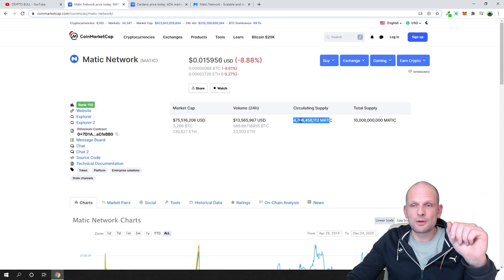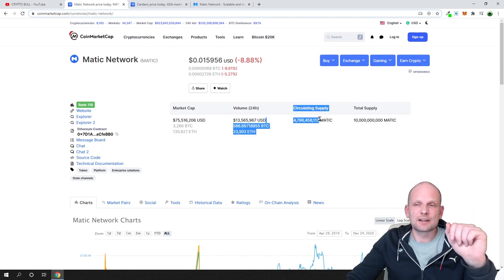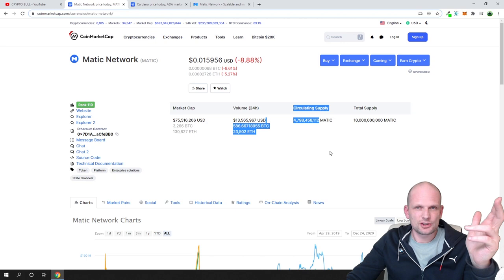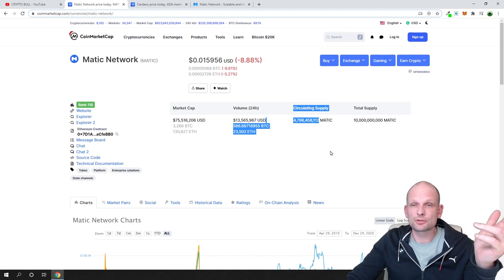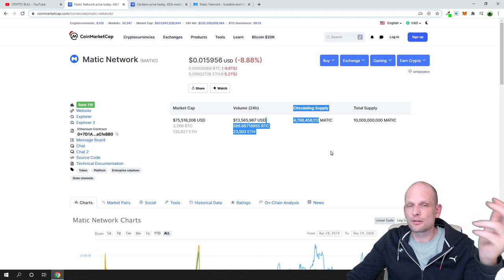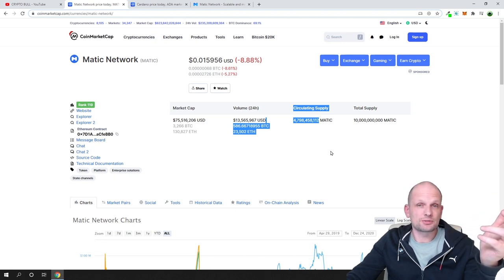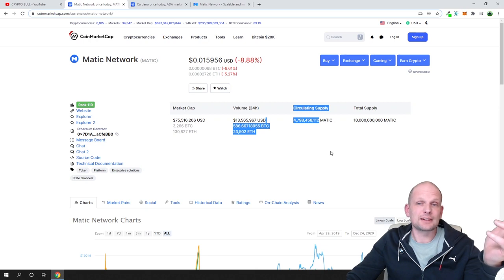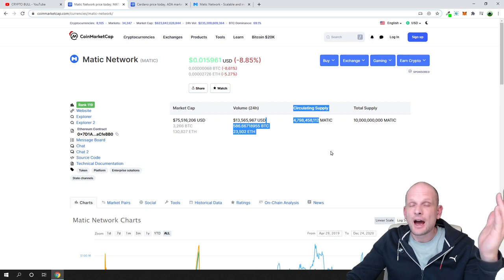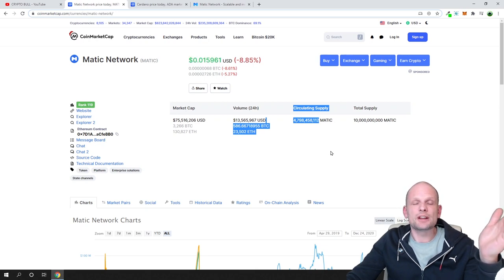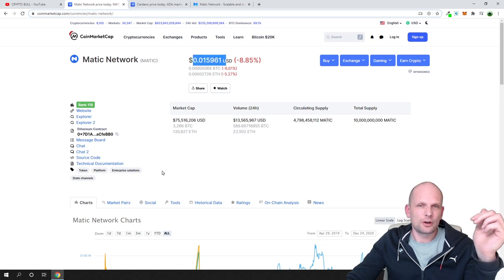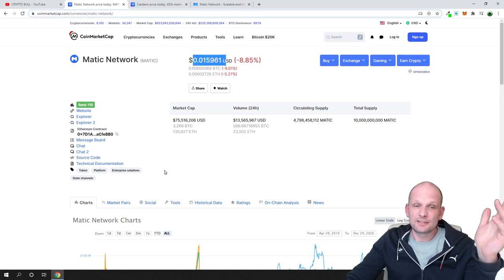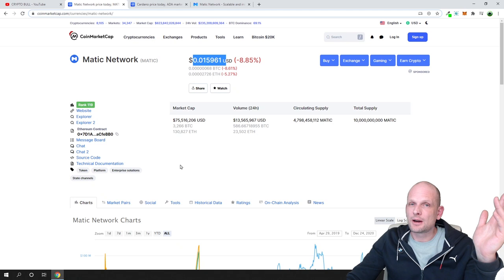I believe that this project, Matic network, because it is a legit project with lots of use cases, a lot of partnerships currently being developed, will be huge and will easily go to one dollar per Matic coin. That's only my opinion.